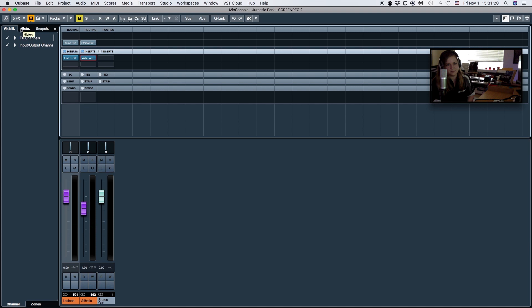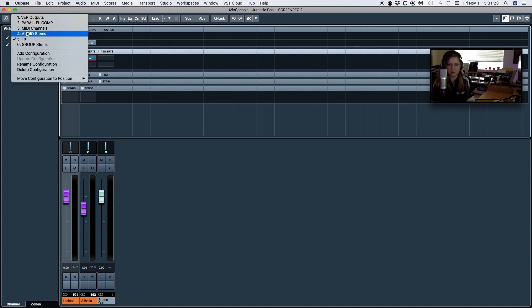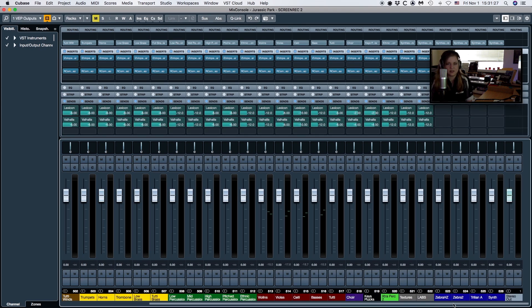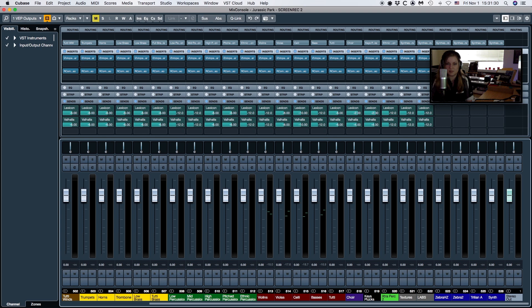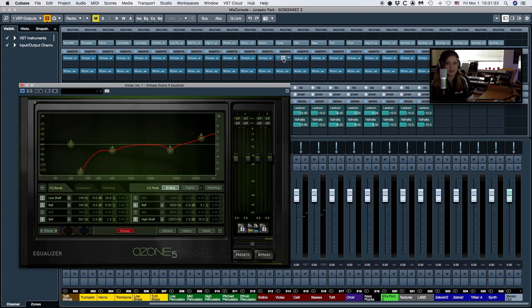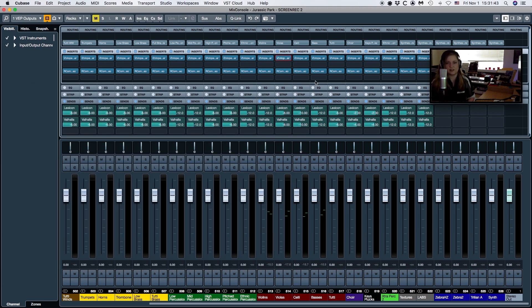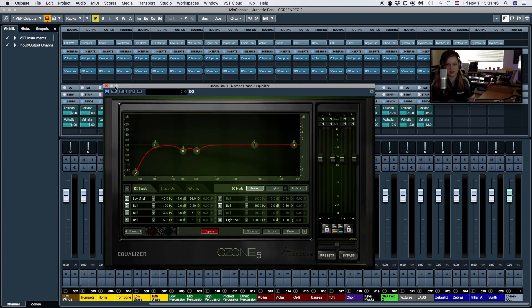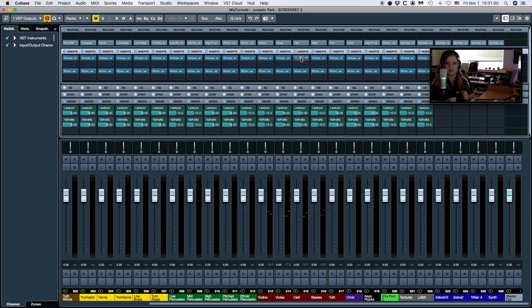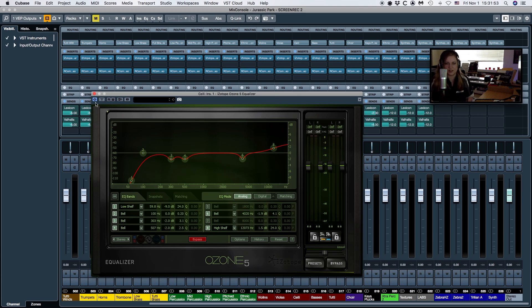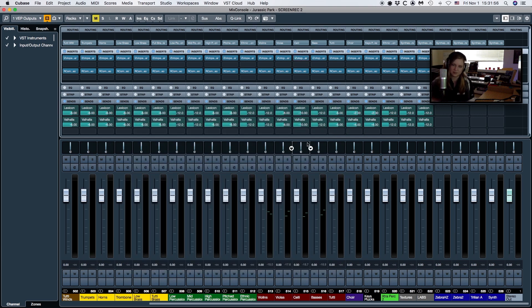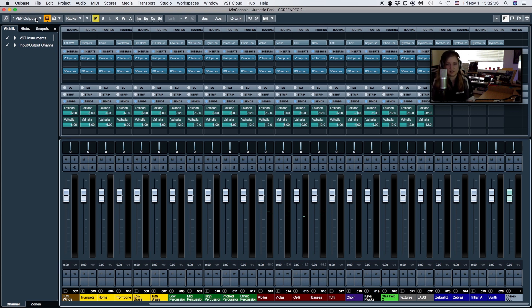I also have EQs in my routing — some preset EQs that I know work well with my writing style and with the libraries I'm using. It's essentially years of just tweaking and realizing I was doing the same thing over and over again, so at some point I set that up in my template and left it there. I can always change it if I need to. The only other thing I have is Ozone — I love Ozone, it's probably my favorite plugin of all time.